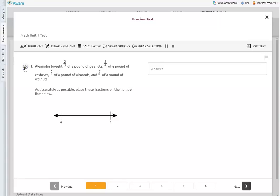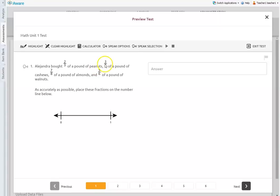Alejandra bought of a pound of peanuts, of a pound of cashews, of a pound of almonds. Alejandra bought of a pound of peanuts, of a pound of cashews. So you can see that it is skipping over these fractions because they are embedded as images.